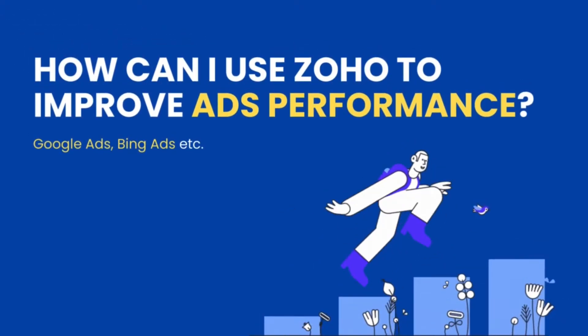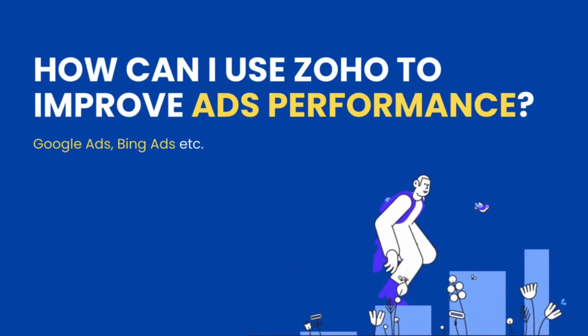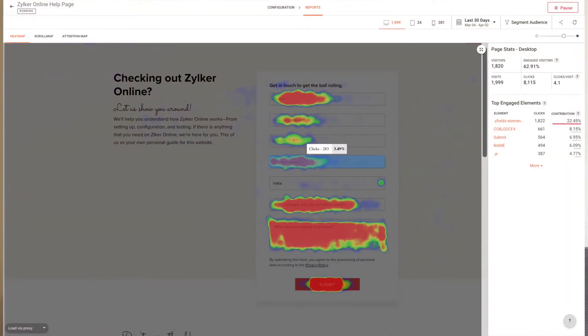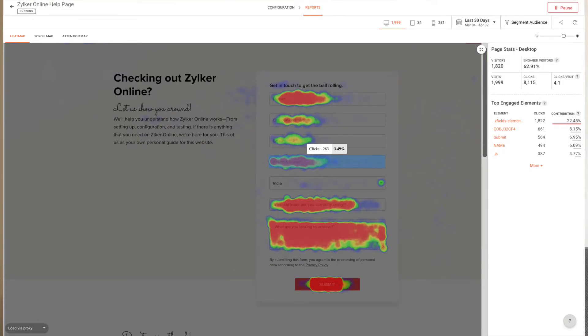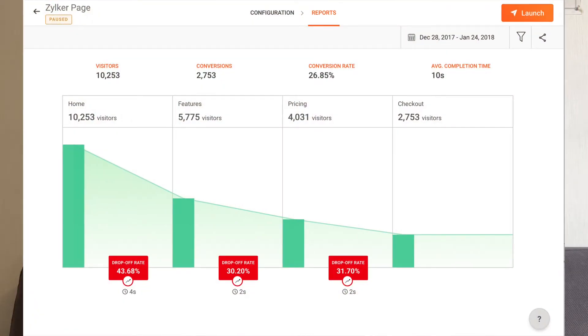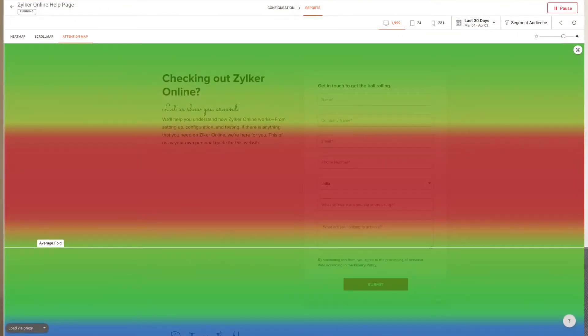Moving on to the next question: how can I use Zoho to improve ads performance? There are a lot of different ways to do that. If you're driving traffic to your website using landing pages, I would highly suggest using Zoho PageSense, which can help you analyze your landing pages and see where your audience clicks. For example, it can help you identify and remove elements that stop customers from scrolling down to your form, improving the results you get from paid ads like Google Ads or Bing Ads.